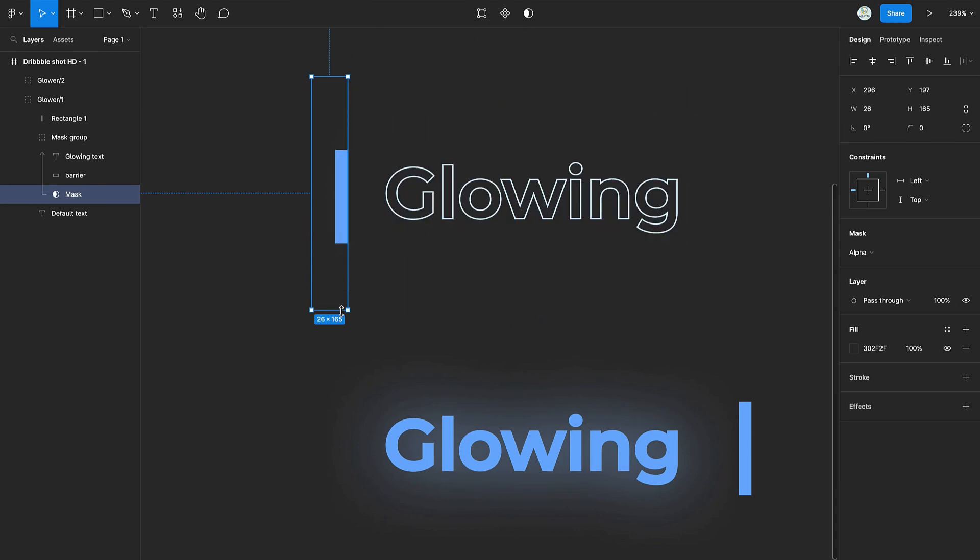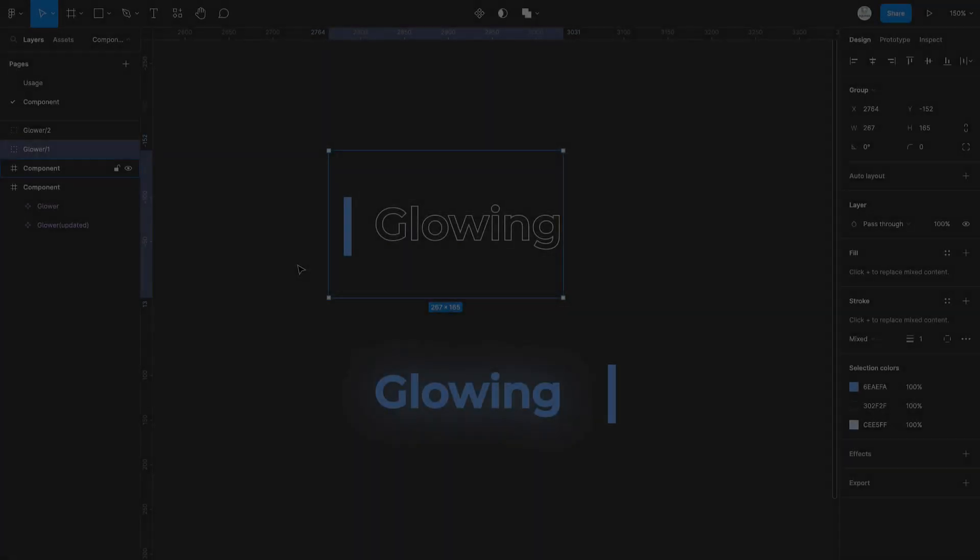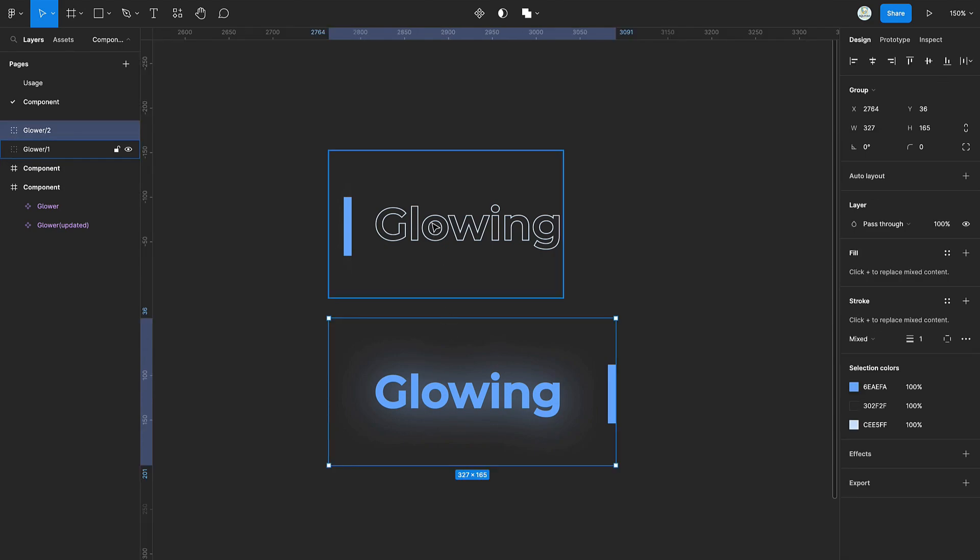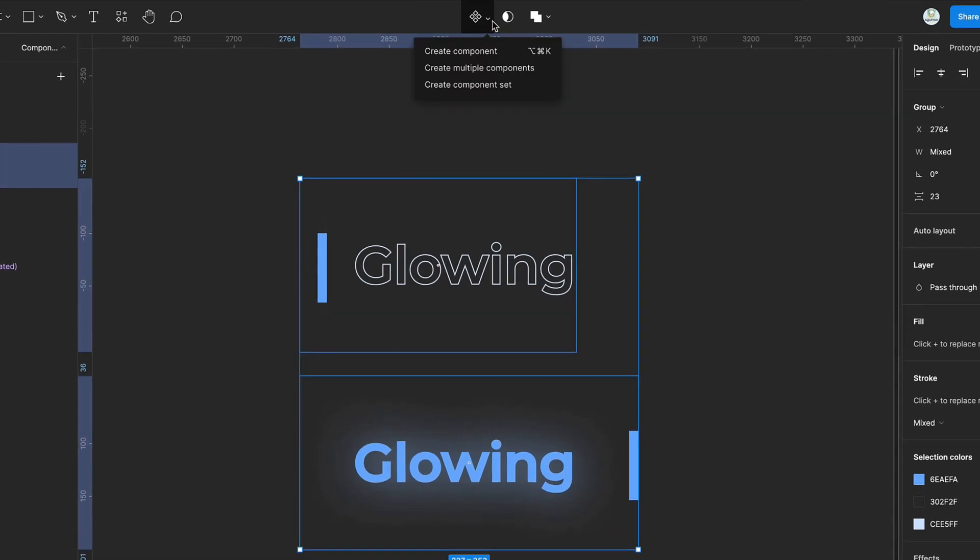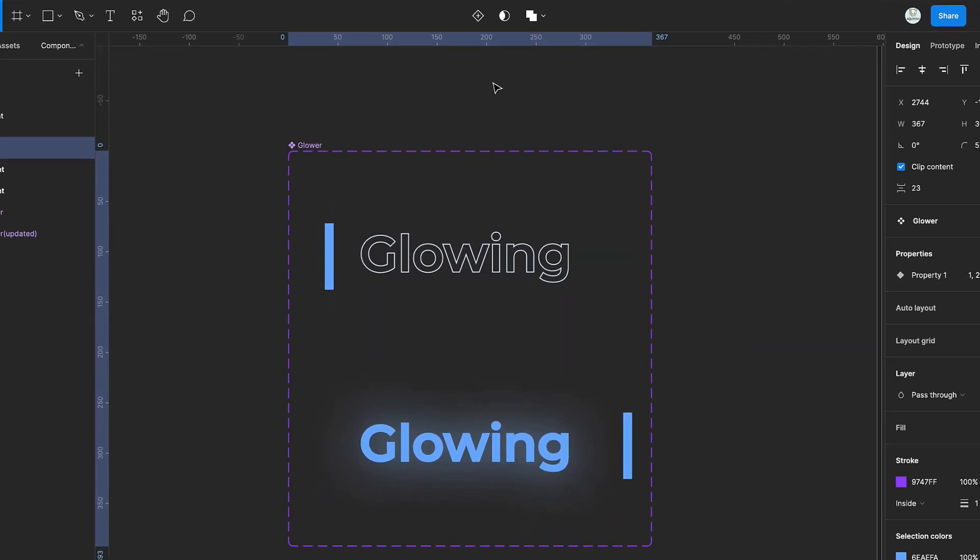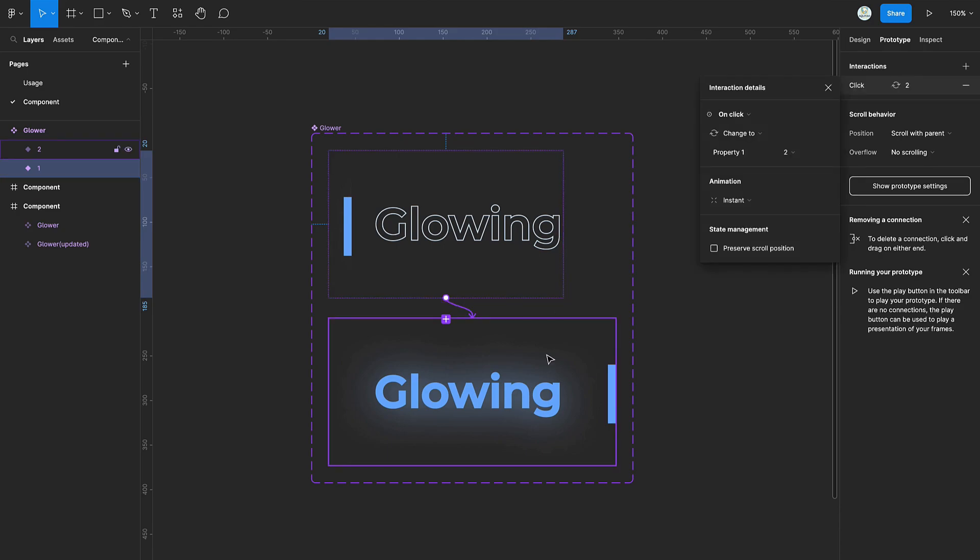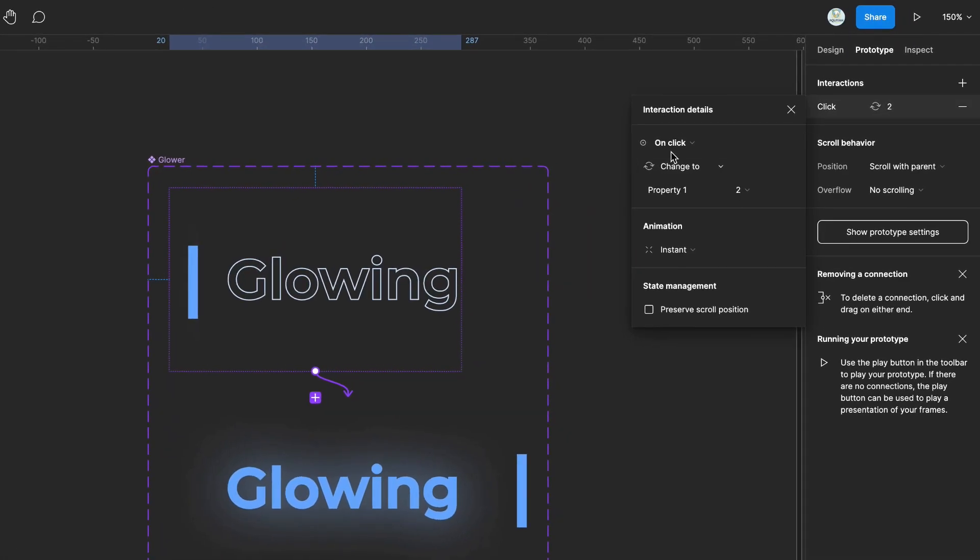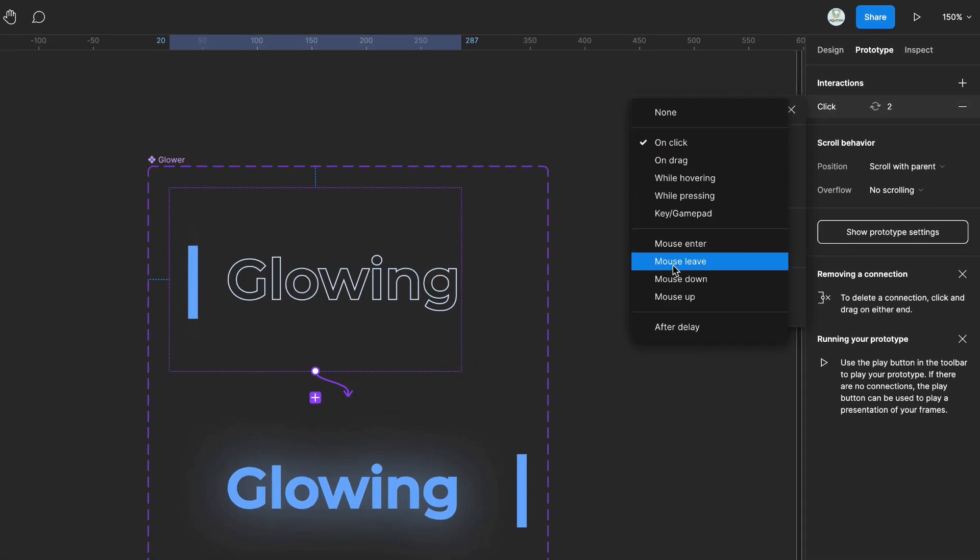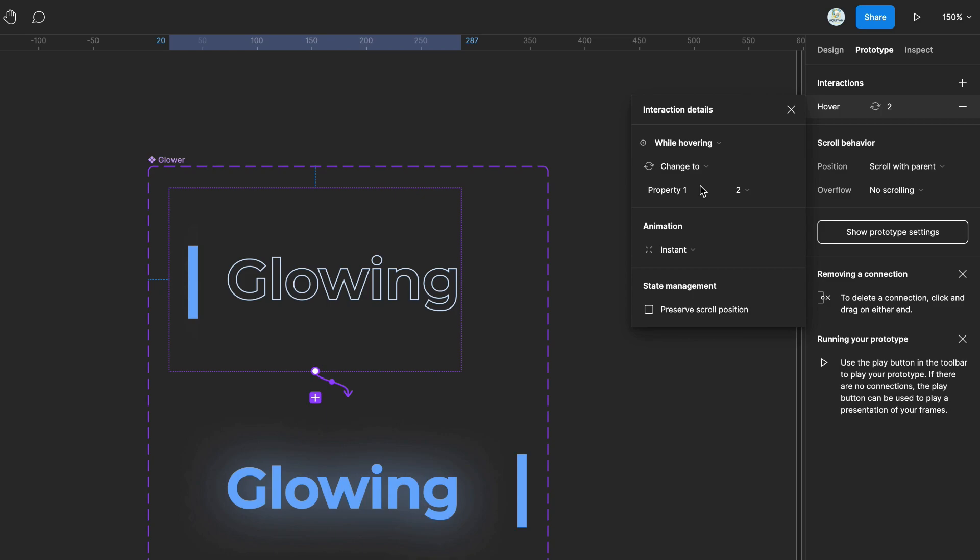Select both groups and create a component set. Switch to prototype and connect the first variant to the second variant using the while hovering command and the smart animate settings as shown.